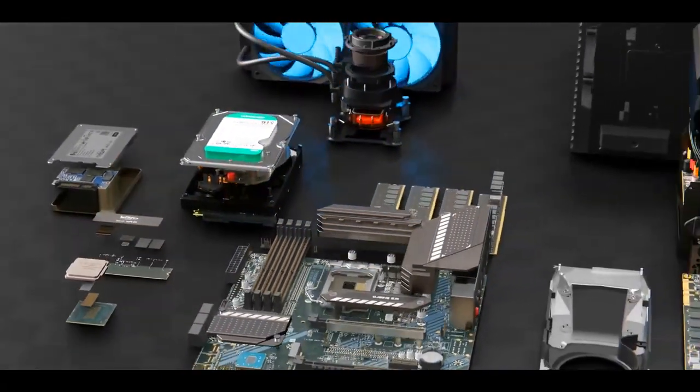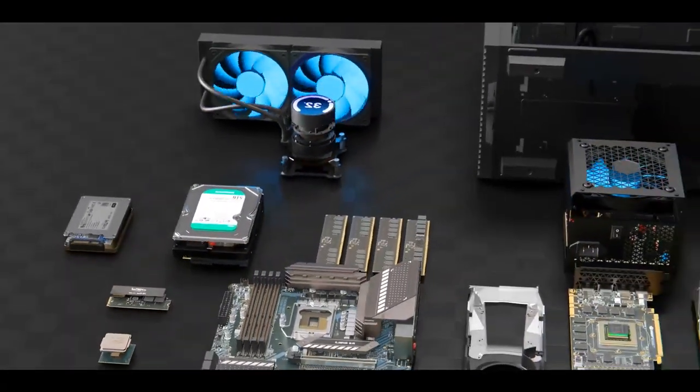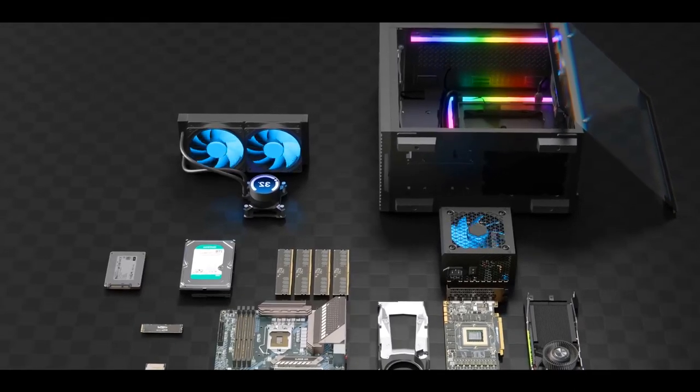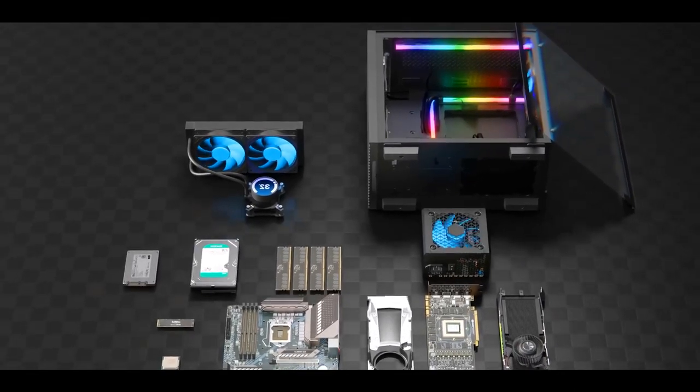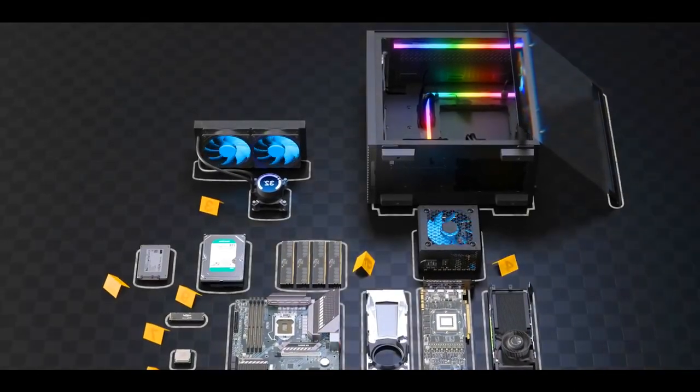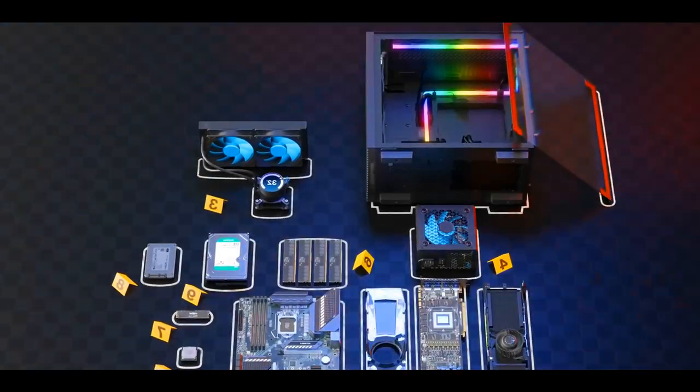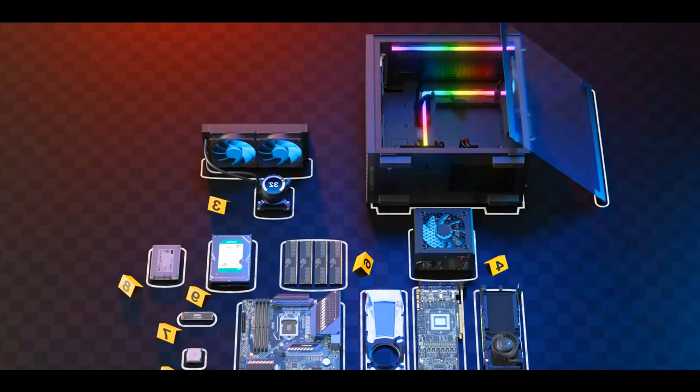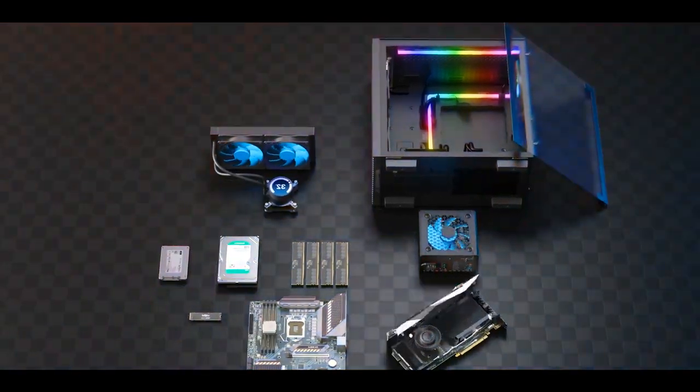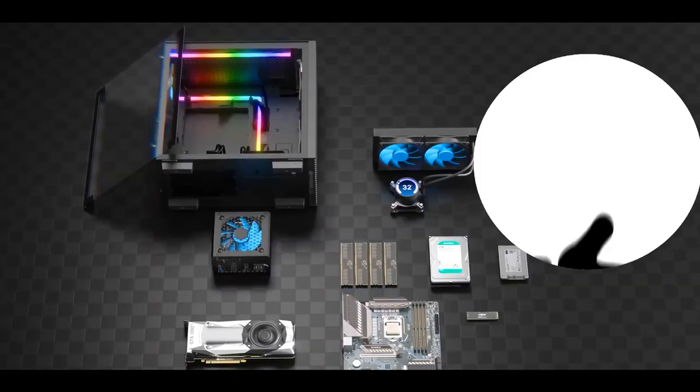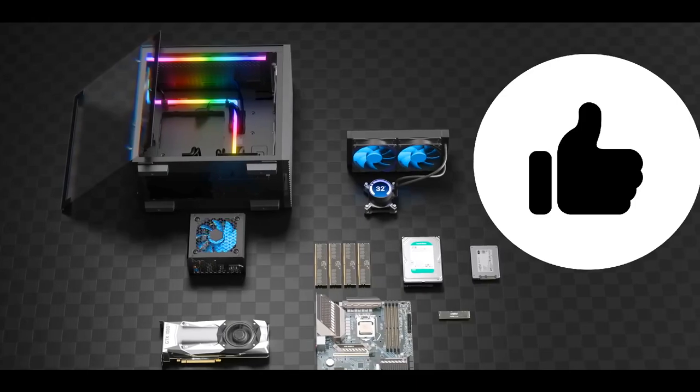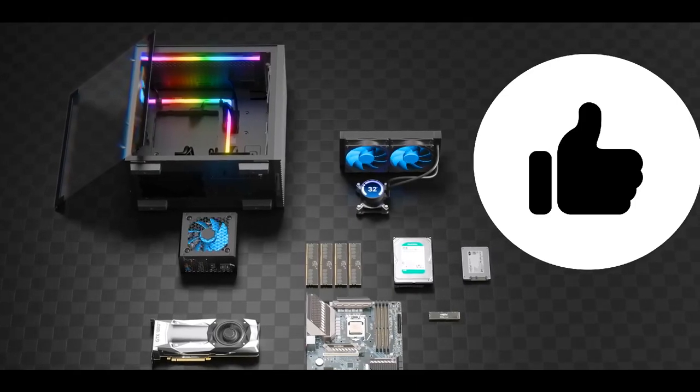As a result, here's all the hardware that we'll explore throughout this video. It kind of looks like a crime scene where someone viciously destroyed a computer and arranged all the components, but anyways, let's dive right in.